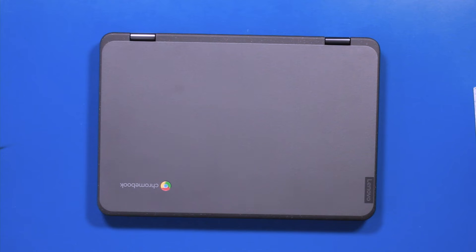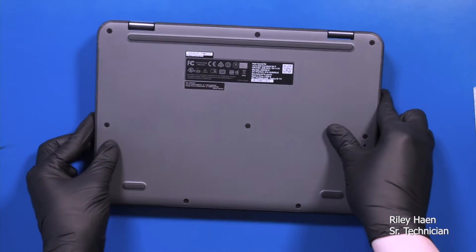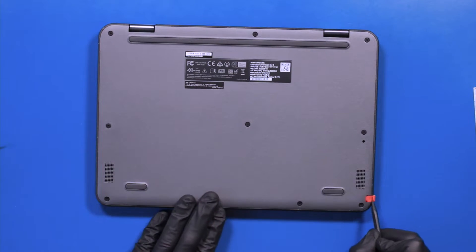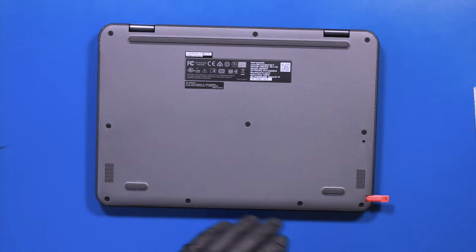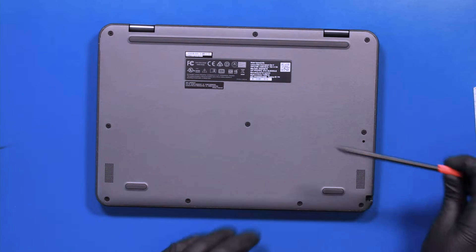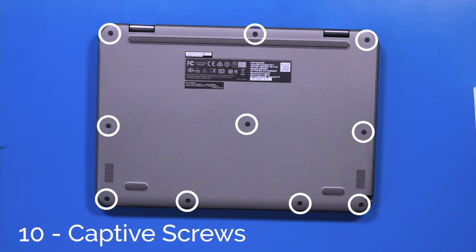Flip the unit over, remove the stylus, and unscrew 10 captive screws from the bottom cover.